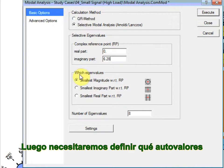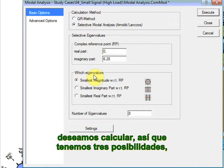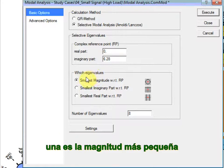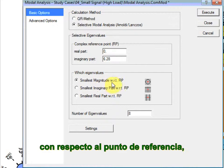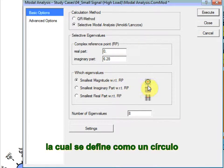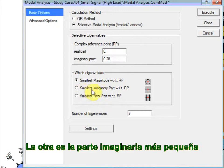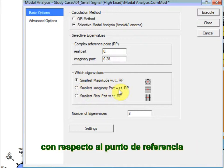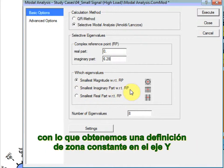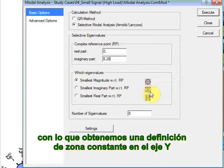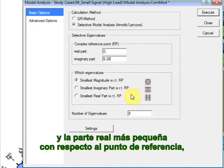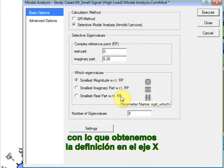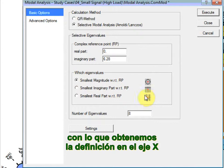We need to then define which eigenvalues we want to calculate. There are three possibilities: smallest magnitude with respect to reference point, which defines a circle zone; smallest imaginary part with respect to reference point, which gives us a constant zone definition on the y-axis; and smallest real part with respect to reference point, which gives us the definition in the x-axis.